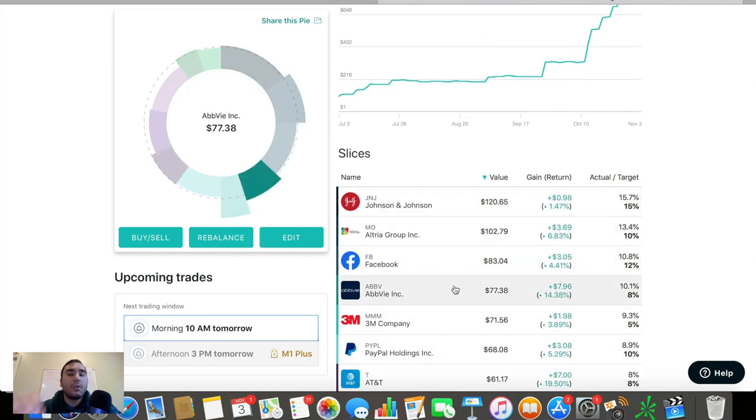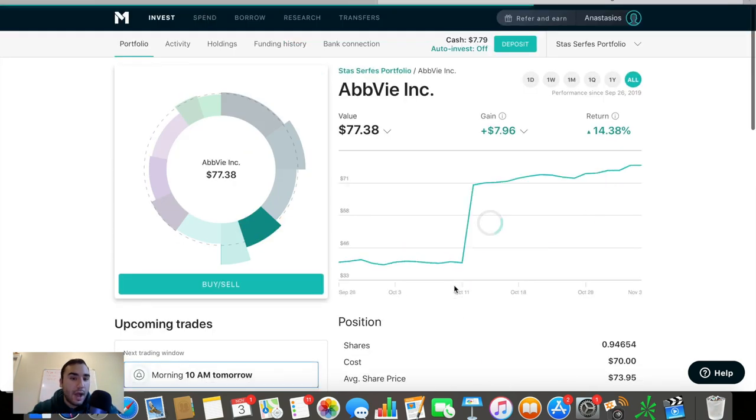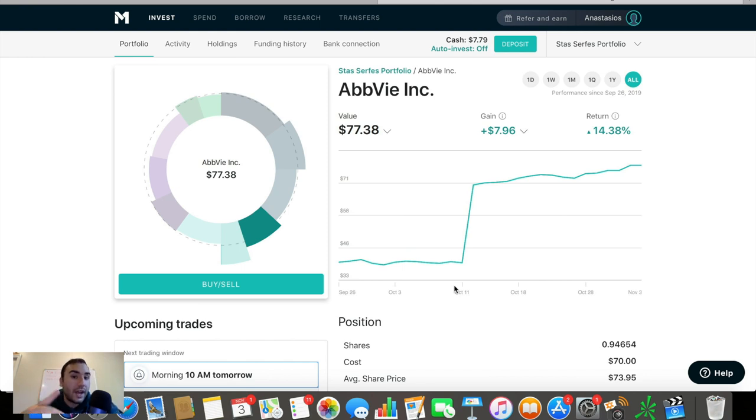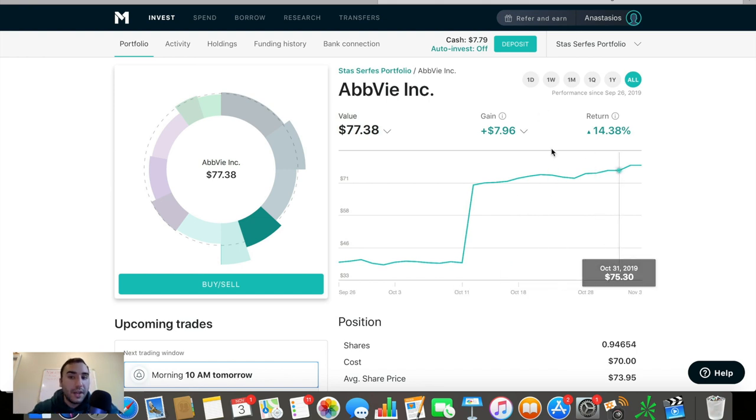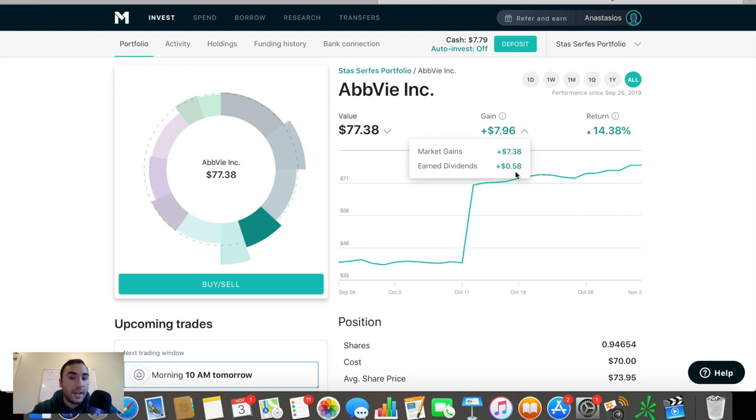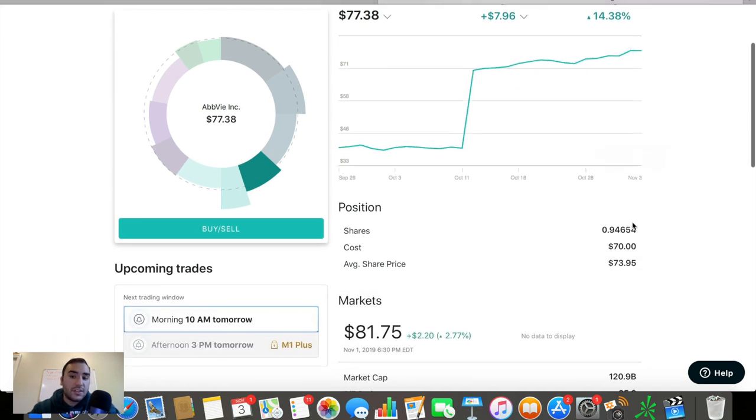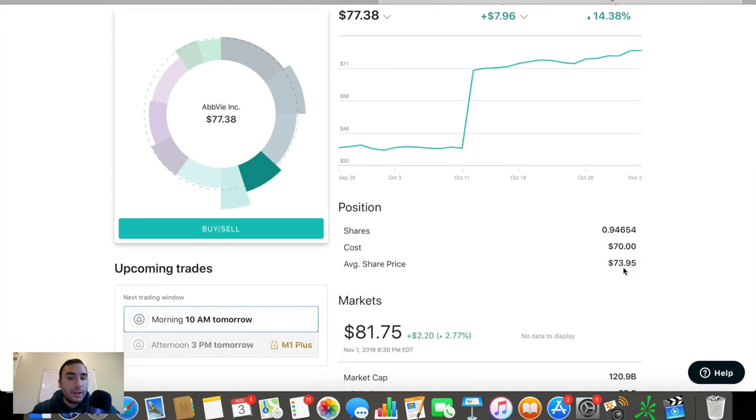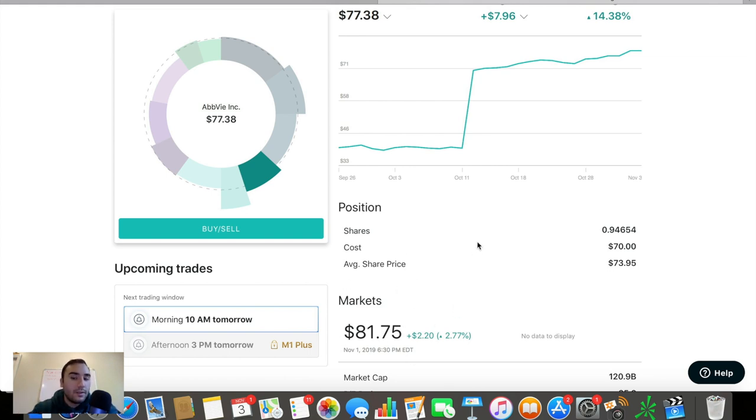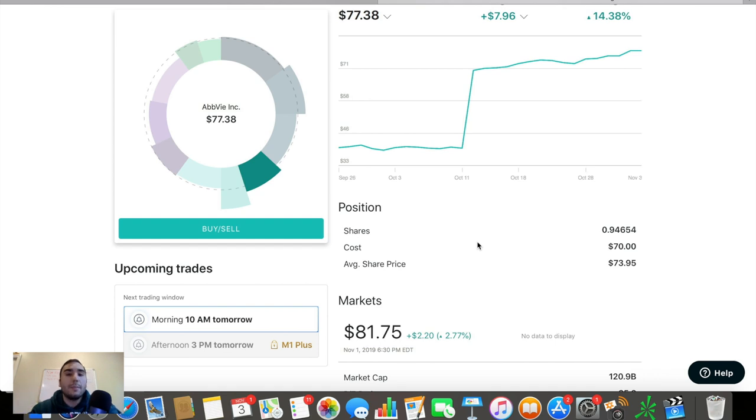AbbVie, guys, we've been crushing it on AbbVie. This is probably the, actually, it's not the best. It's the second best stock, performing stock in terms of percentage here. You guys can see up 14.3% since I bought it, which is insane. Up $8 here, $7 being market gains, nearly $0.60 being dividends. And we can see I bought in $73.95. And right now, the stock is priced at $81.75. And again, this stock has just been going like crazy to the upside. It's just been crushing it, guys.